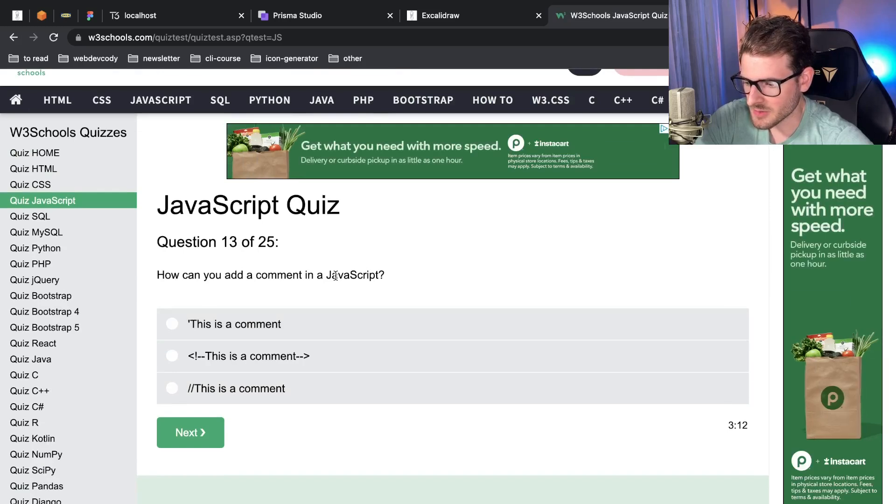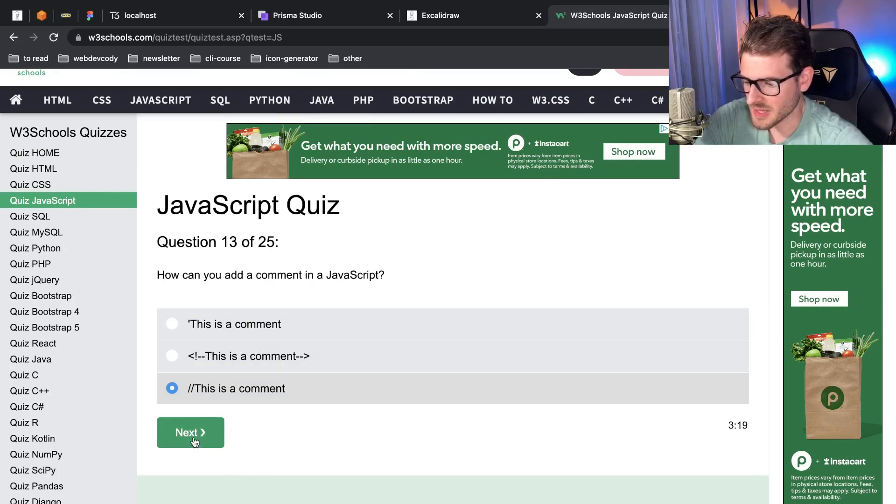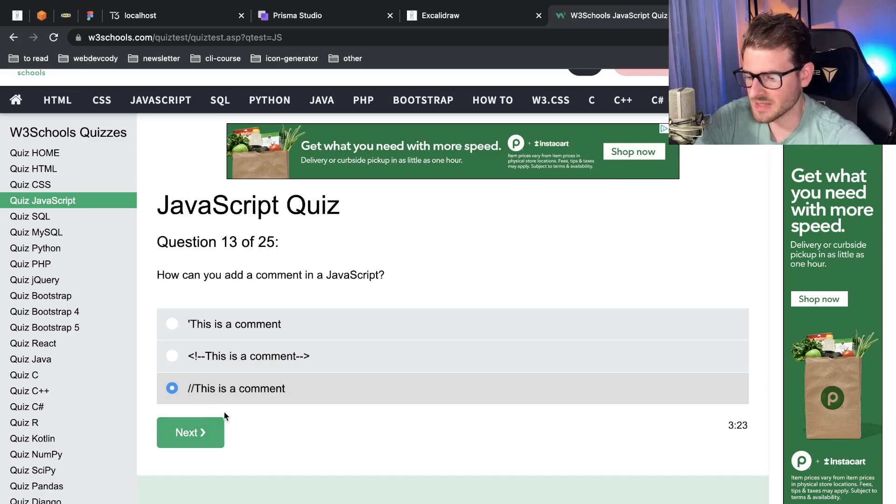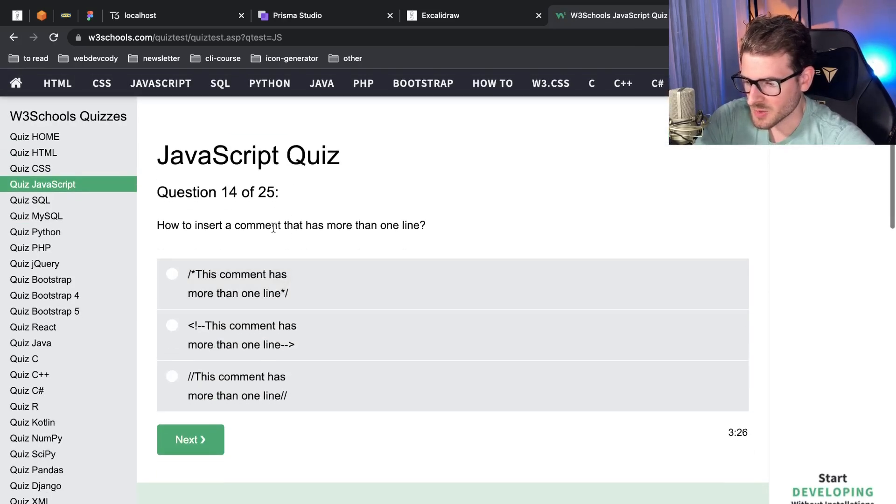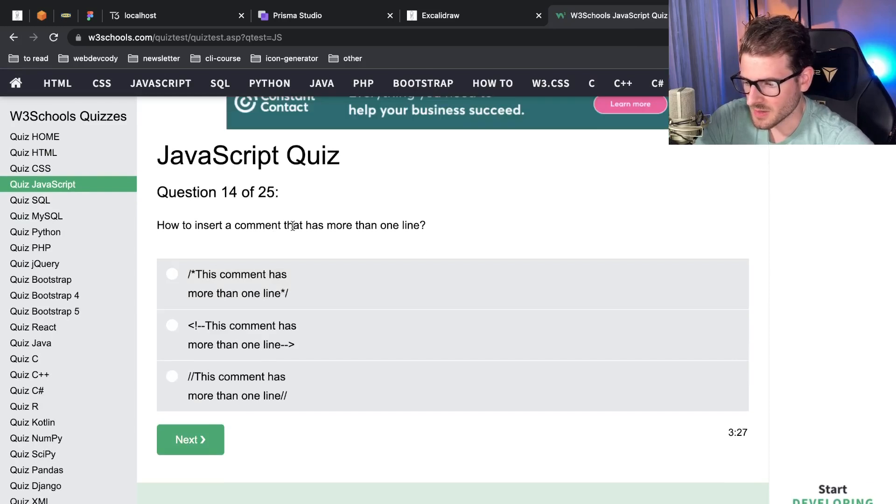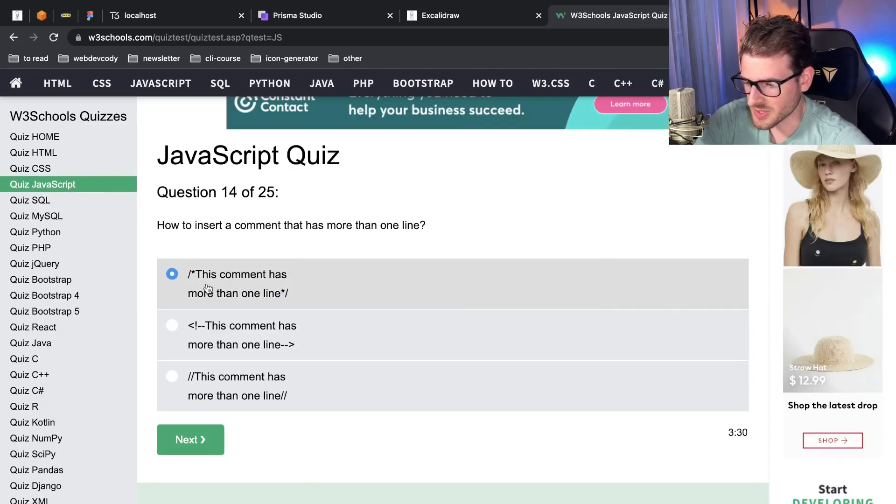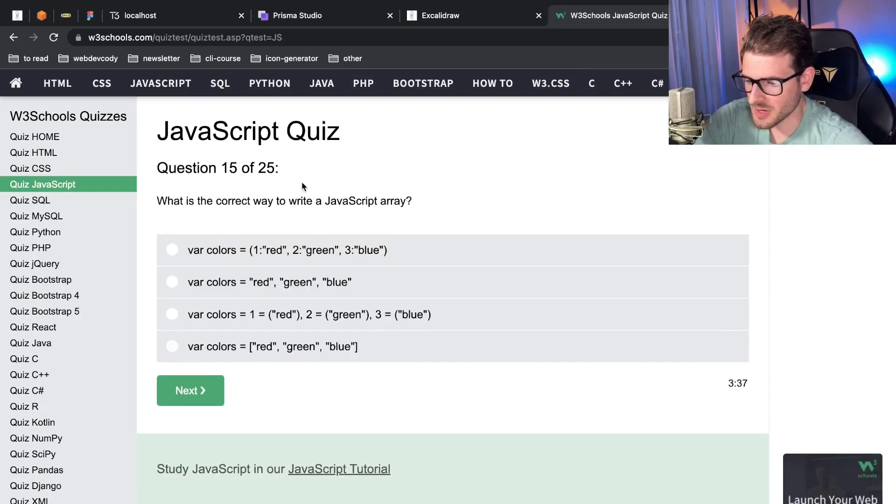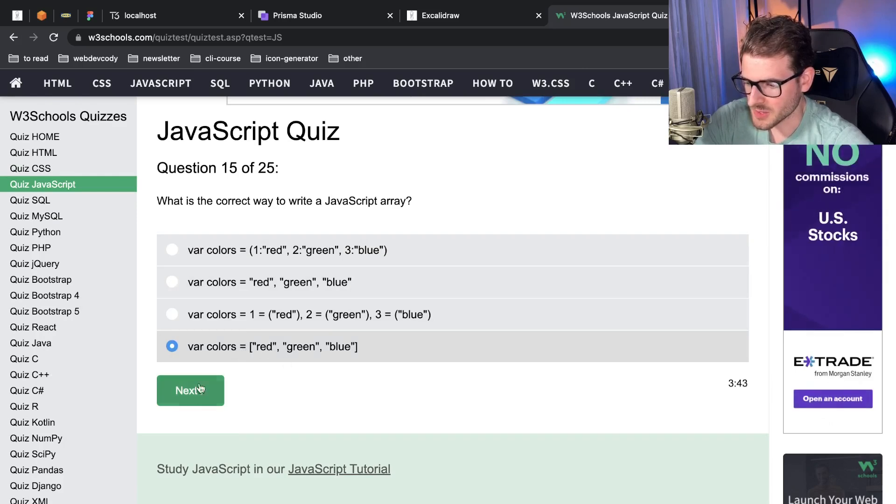This one's actually for HTML so you might get thrown off by that one. I'll just go ahead and do the double slash. You can also do slash asterisk and at the end you do asterisk slash, and that's a block comment. How to insert a comment that has more than one line? It's this one, the slash asterisk and then asterisk slash. What is the correct way to write a JavaScript array? This one down here, always use the brackets and then you have commas between your elements.